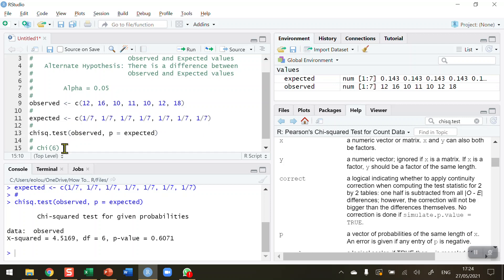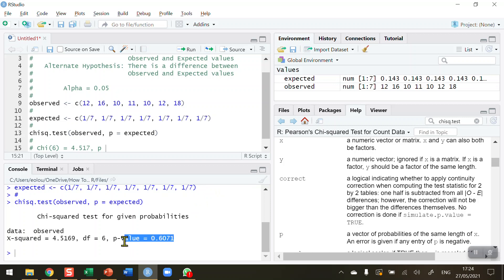And then that is equal to, reading from the console, my chi-squared value of 4.517 rounded. Then we put a comma after that and we give the p-value. P is equal to, as we can see in the console, the p-value is 0.607. So p equals 0.607.